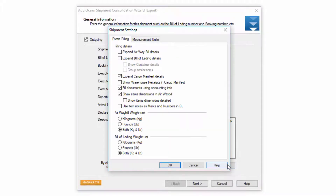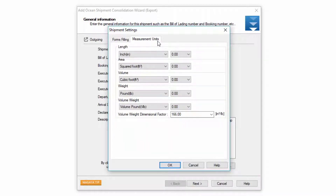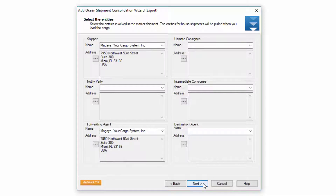The settings button here has many different options. Most of them pertain to the shipment documents — for example, if you want your bill of lading to show more or less detail you just click on this button here. You also have measurement units. Once you're done with the general information screen just click next and you'll be taken to the entity screen for the master.